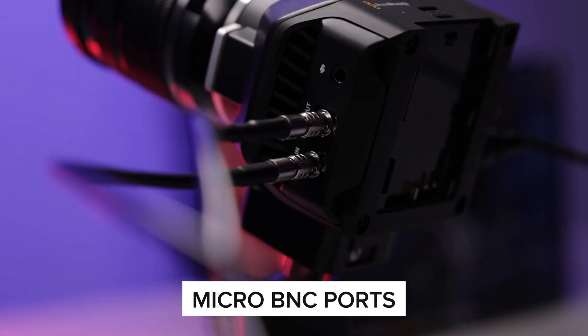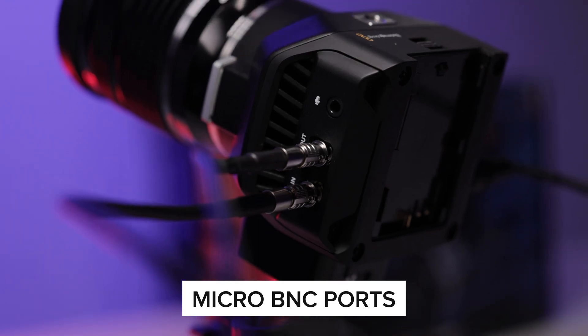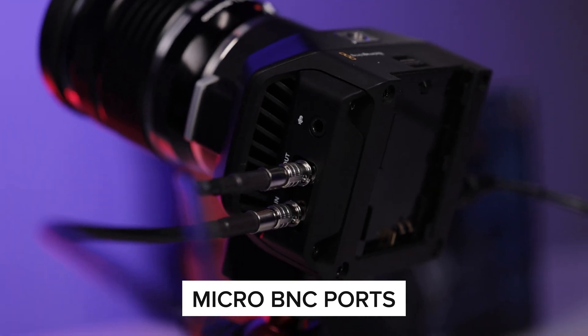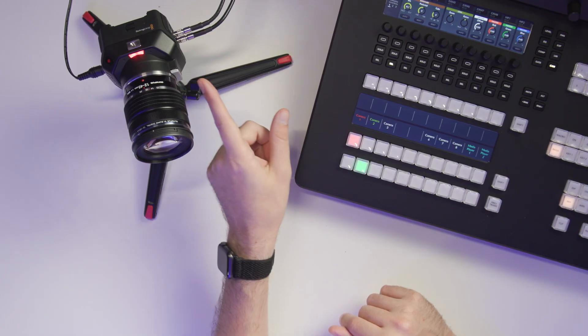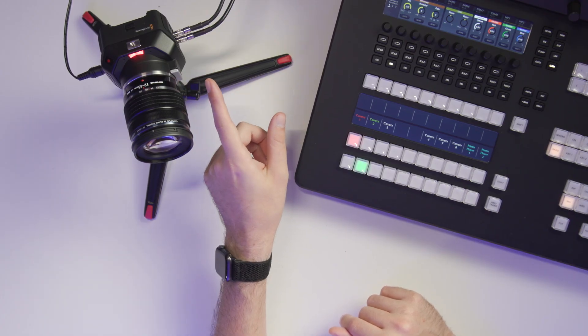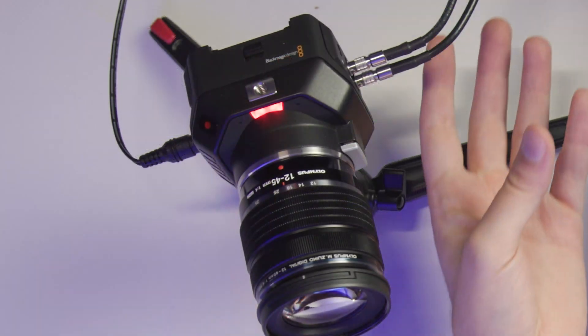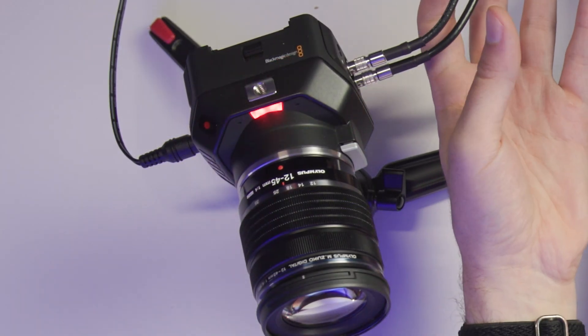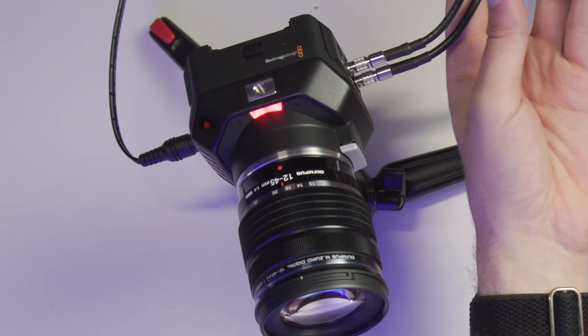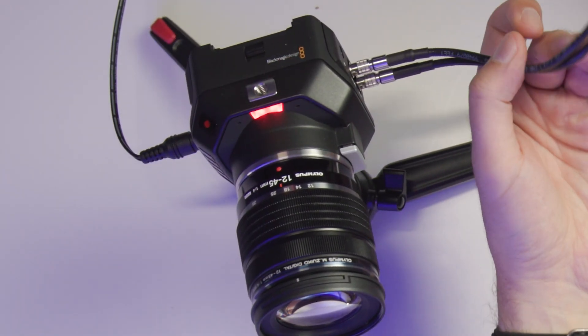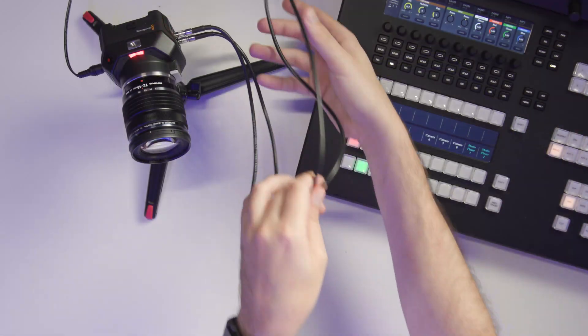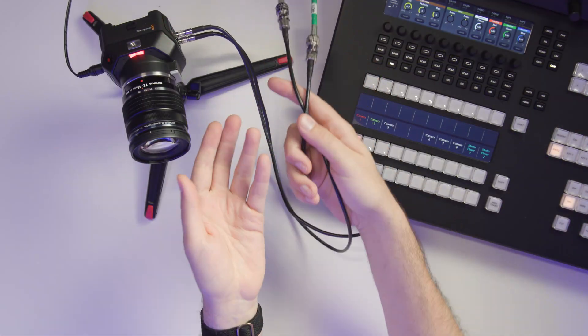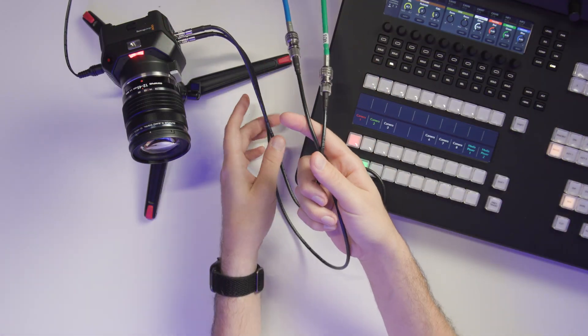So let's talk about how this camera is connected to the ATEM switcher because there's two cables that you need to run if you're going to do this over SDI. Now this camera has micro BNC ports. They're a lot smaller than the full size BNC connection. So you're going to have to get some micro BNC to full size BNC converters or adapter cables here.